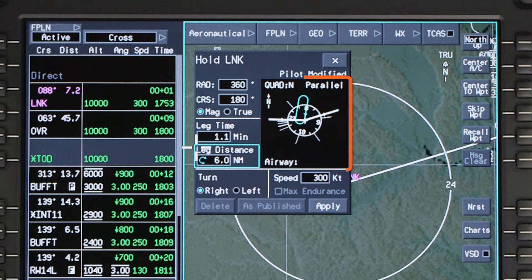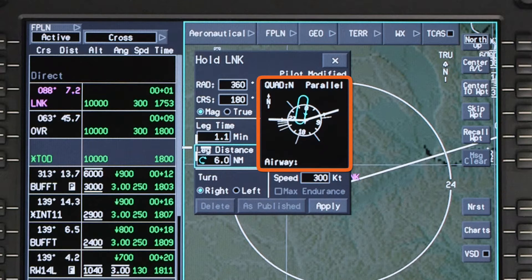The preview window will show a drawing of the currently defined hold. In addition, the quadrant and hold entry are shown. If the hold is along an airway, the airway name will be displayed here.